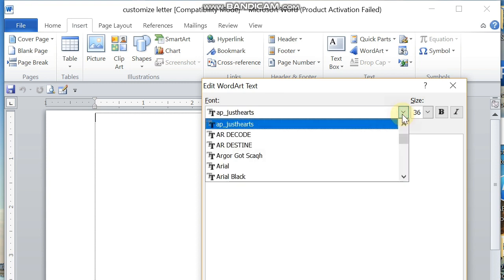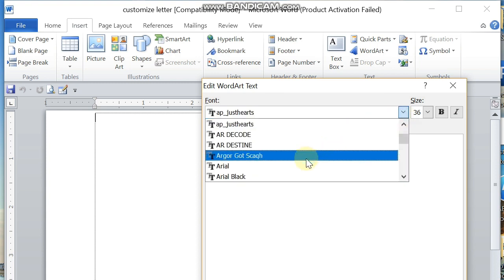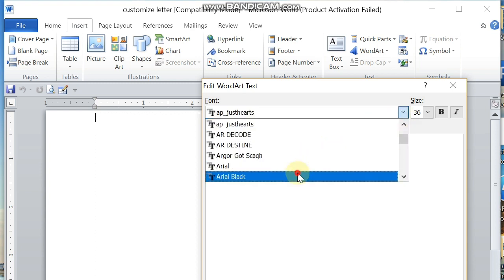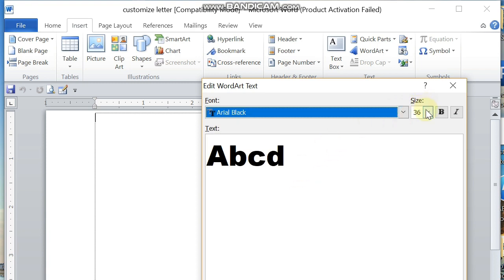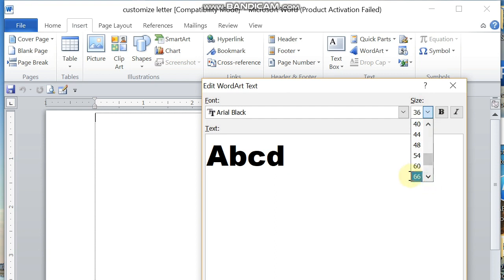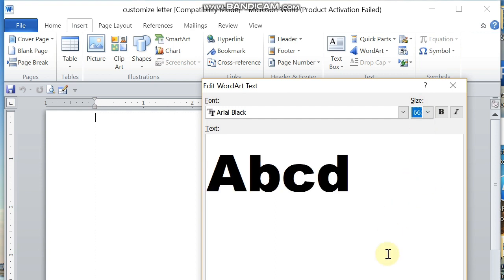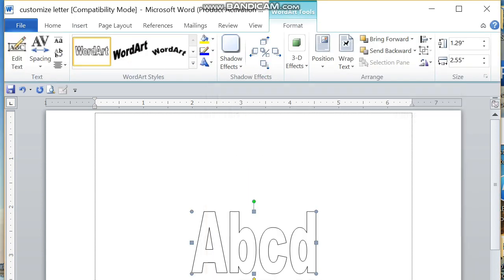You can select what font style you would like to use. Let me select here mine which is the Area Black. You can also select what font size there, and then after that you can click OK.